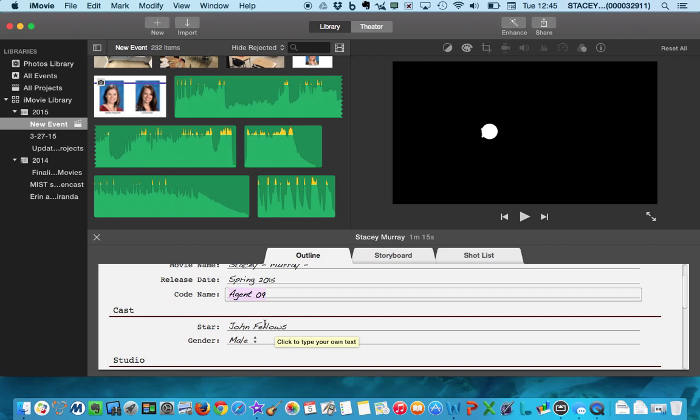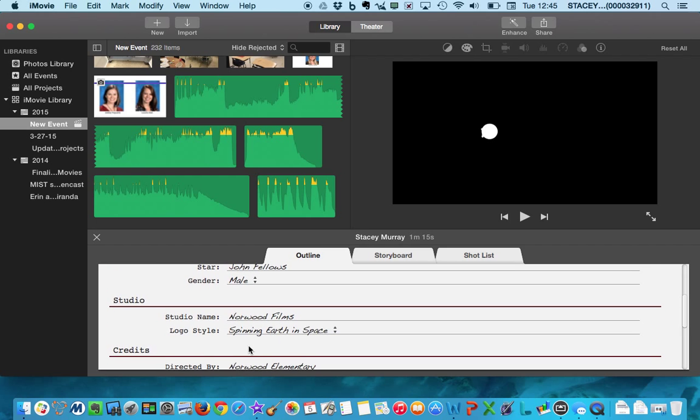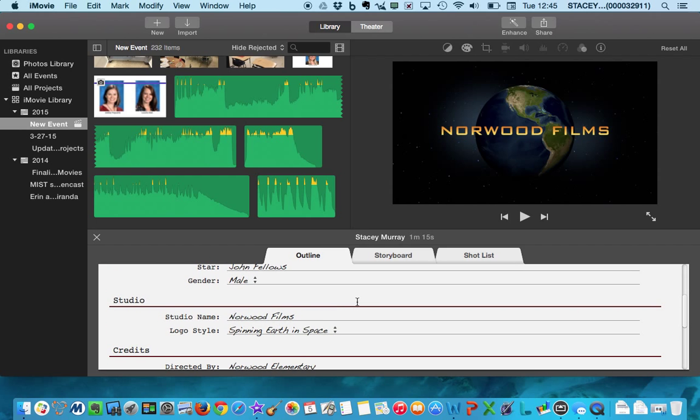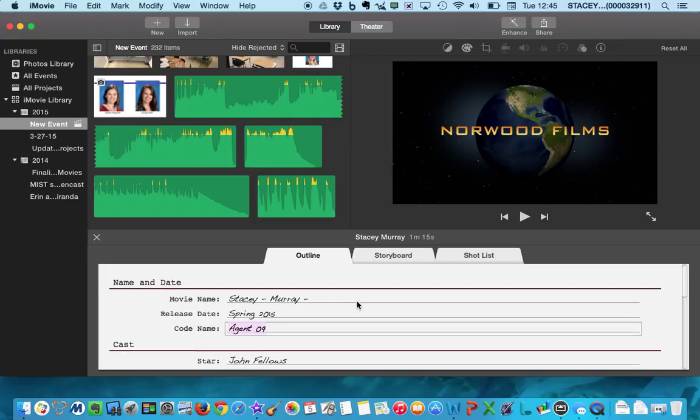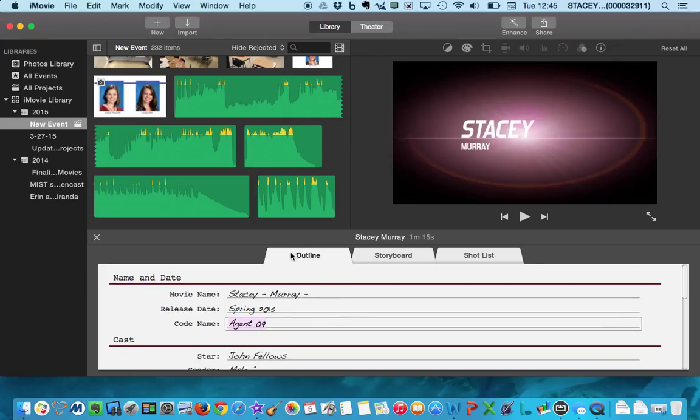And then here's your cast and your studio. You can have lots of fun with this part. Today we're only going to work on this outline section. So pick what kind of trailer you want to do and then start filling out your outline.